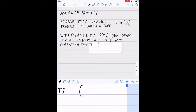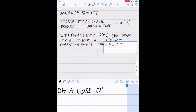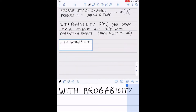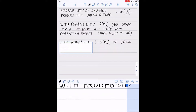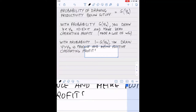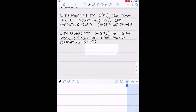Overall, you make a loss because you still pay the fixed cost of entry. But with probability one minus G of phi_a, you draw a value of productivity higher than the cutoff. Hence you will produce and make positive operating profits. And then perhaps, once you subtract your fixed cost, you still lost some money — perhaps you should never have started your firm to begin with.